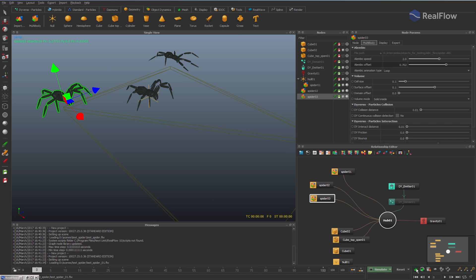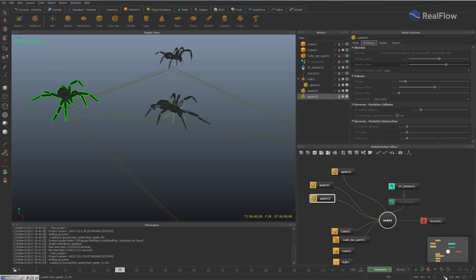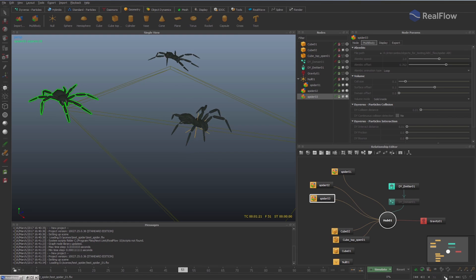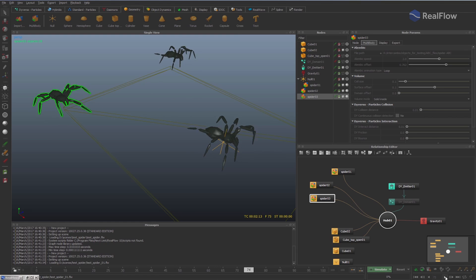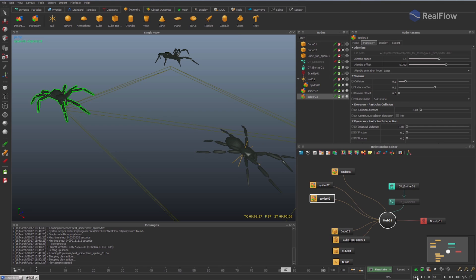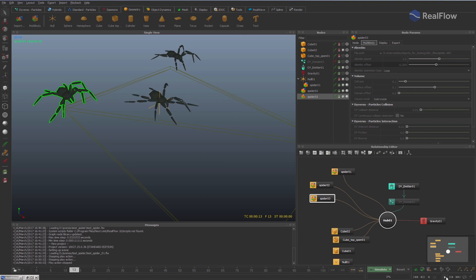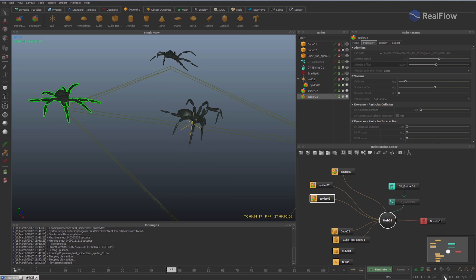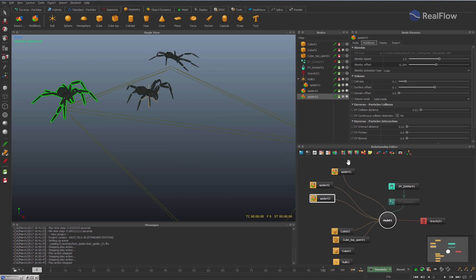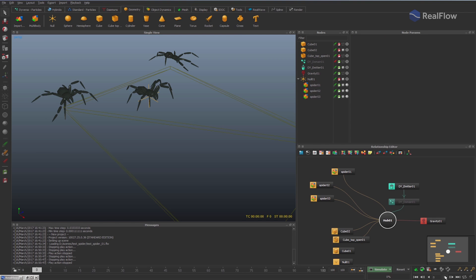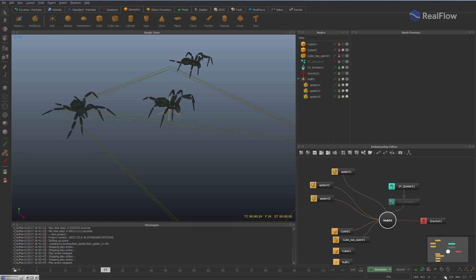Thank you for watching and enjoy RealFlow!